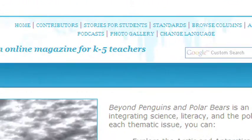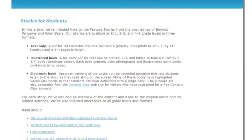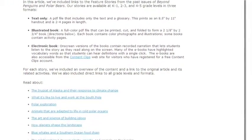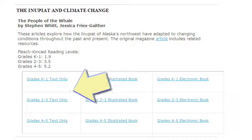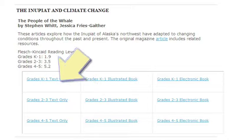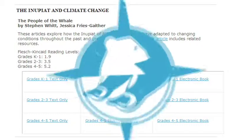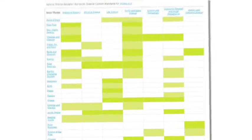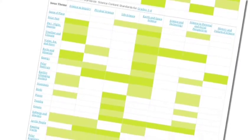Feature stories are available under the stories for students link. These are informational texts that have been differentiated for three grade bands — grades K through 1, 2 to 3, and 4 and 5 — and are available in print, foldable, and electronic versions. The standards page provides a matrix that shows how the content of each issue correlates to the national science education standards.